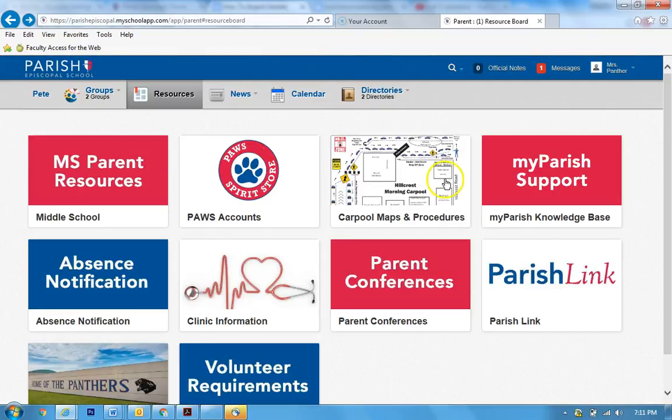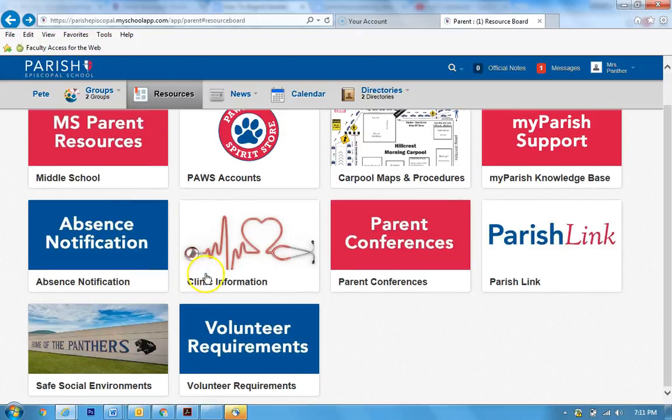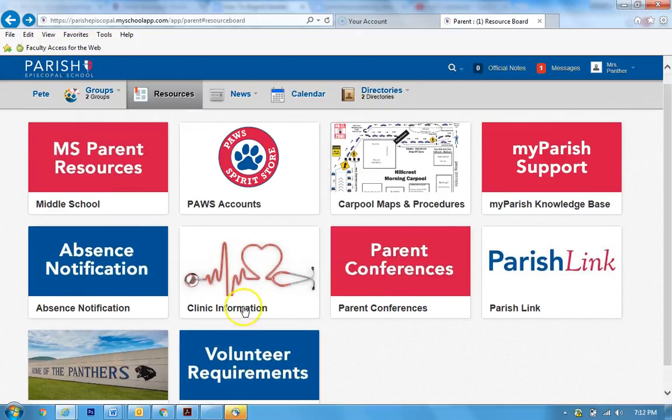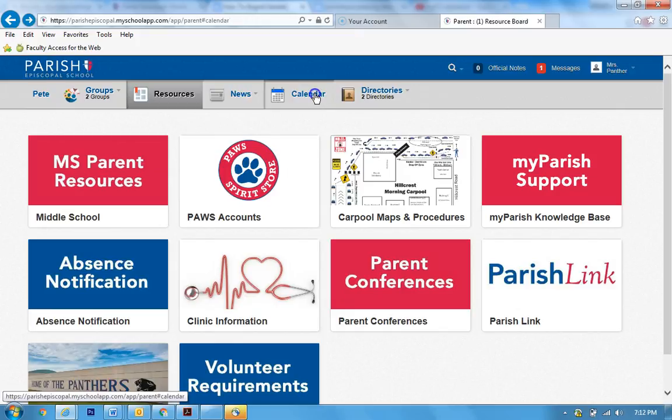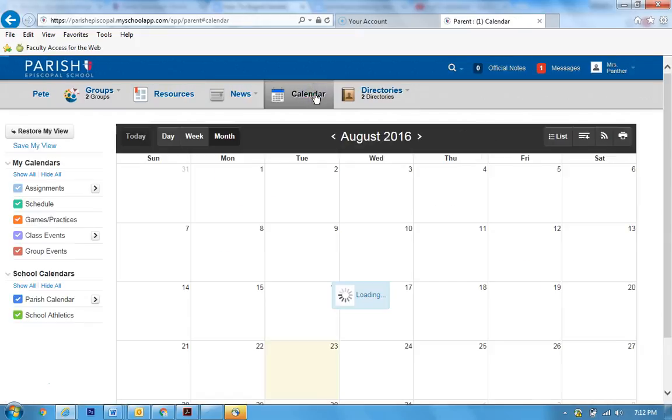Okay, also you'll find carpool, all these other great information, where you can find about the clinic. You can set up your volunteerism. Now one of my favorite features we have in this new system is the calendar feature.